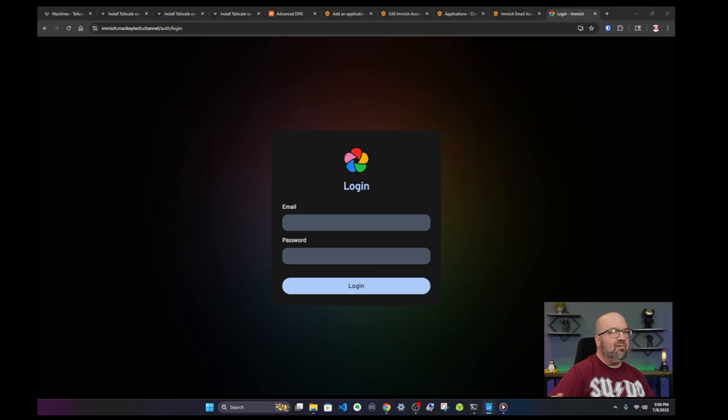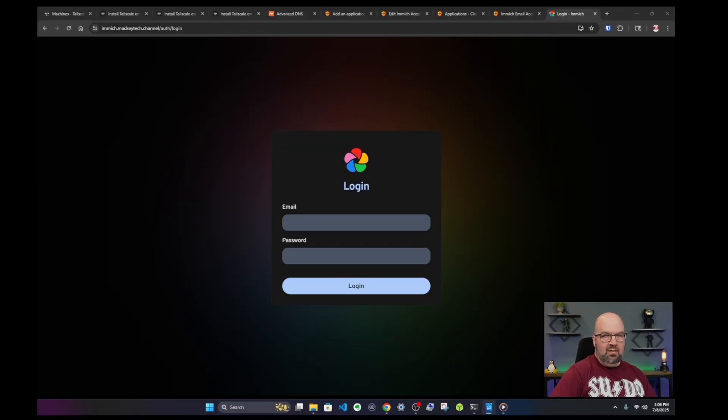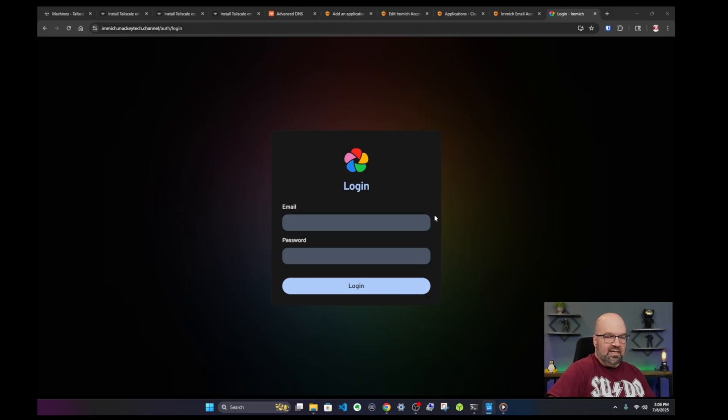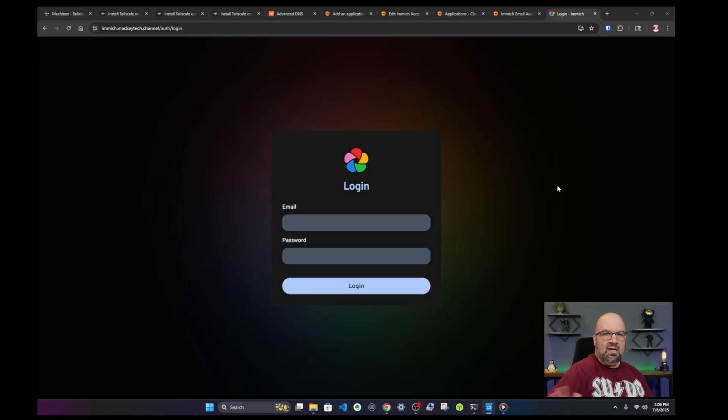So Cloudflare does have a lot more hoops to jump through. It's a little bit harder to install, a little more involved. But in my opinion it's a more robust service. It's better for accessing websites and services like Nextcloud and Immich. So let's take this offline and we can talk about which one might work better for you.